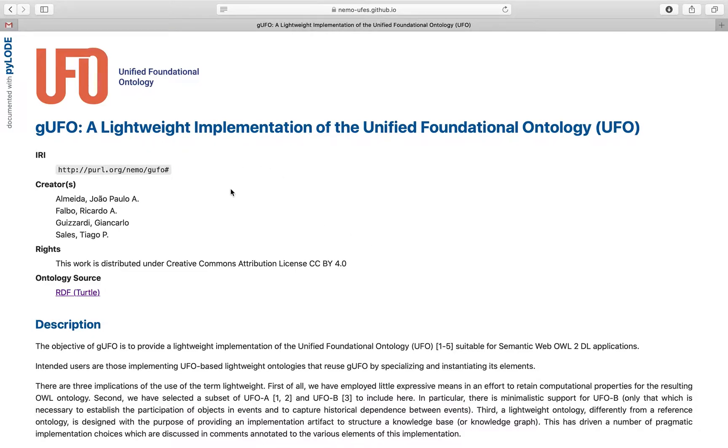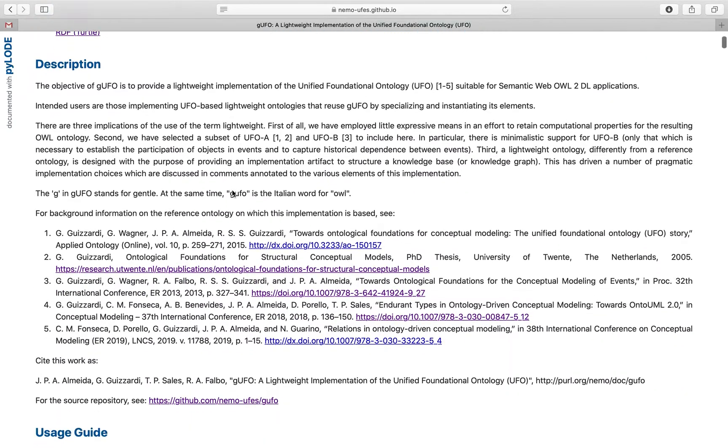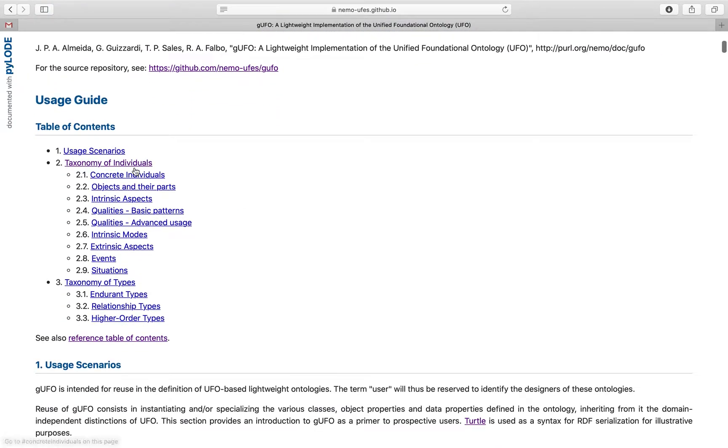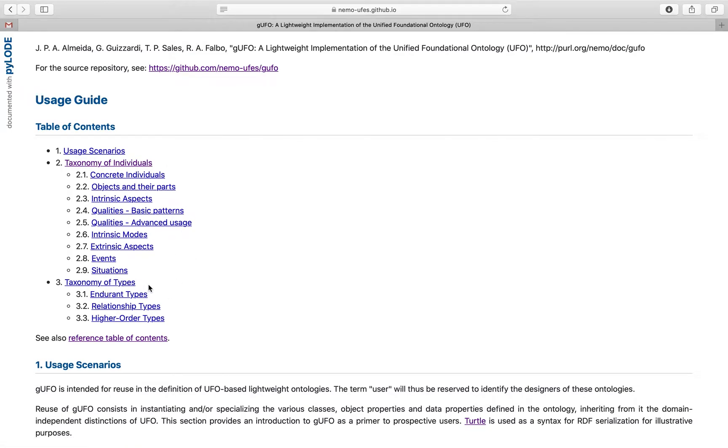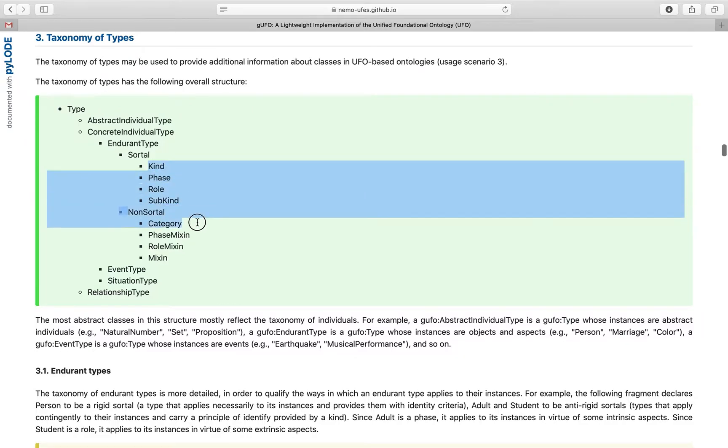If you check the documentation of GUFO, you see that there are two taxonomies: the taxonomy of individuals and the taxonomy of types. The taxonomy of types has a number of different categories that can be applied to types.